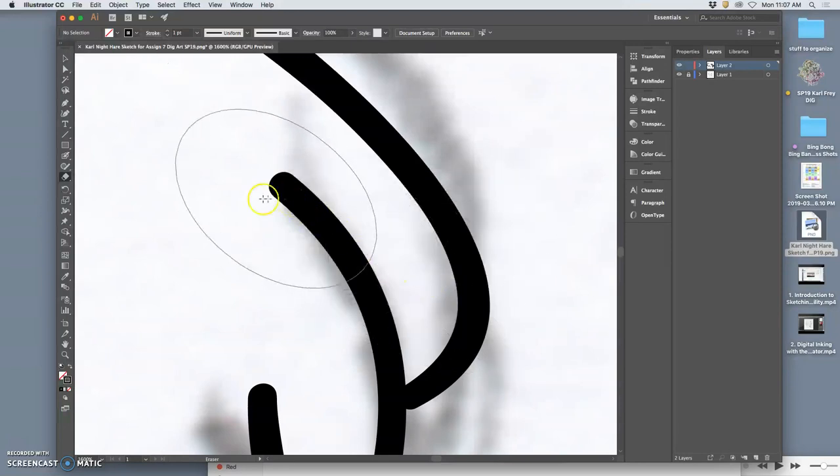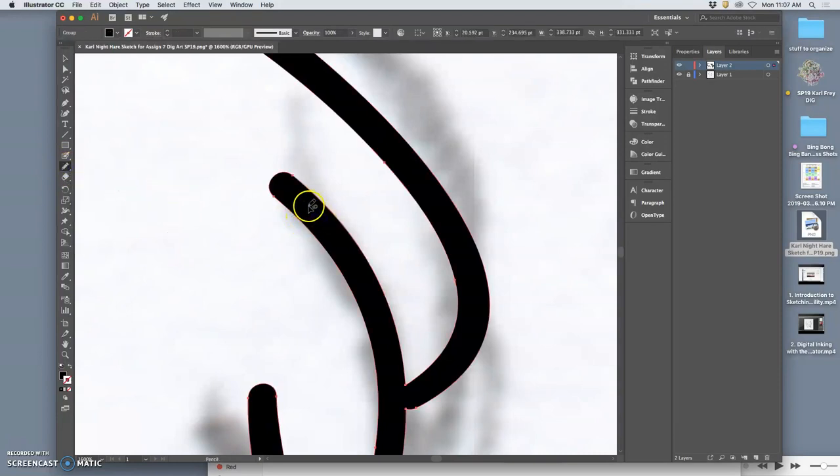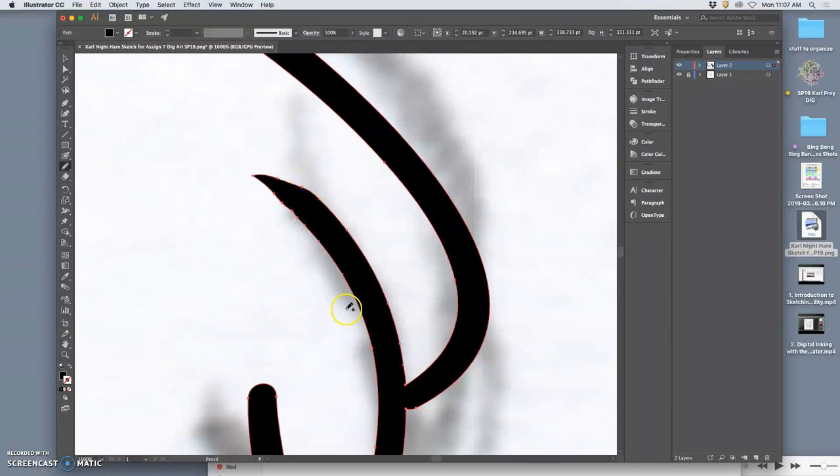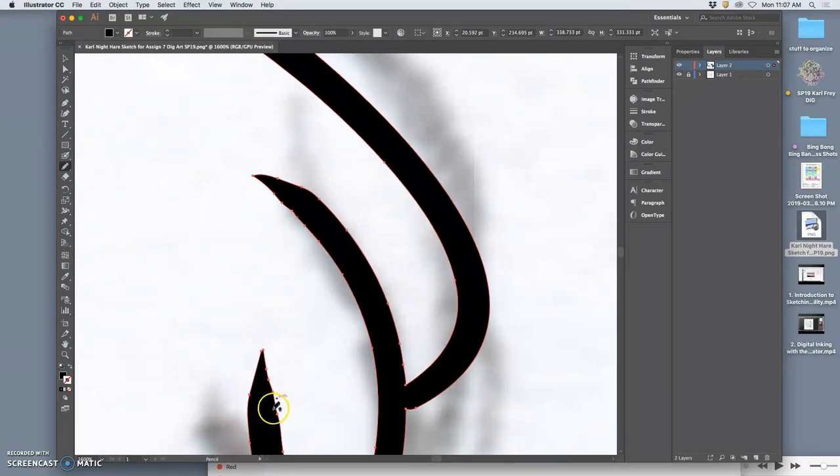And I can use the pencil tool, my favorite tool, at any time to redraw and play with edges, which is not the same in Photoshop just using the brush tool.